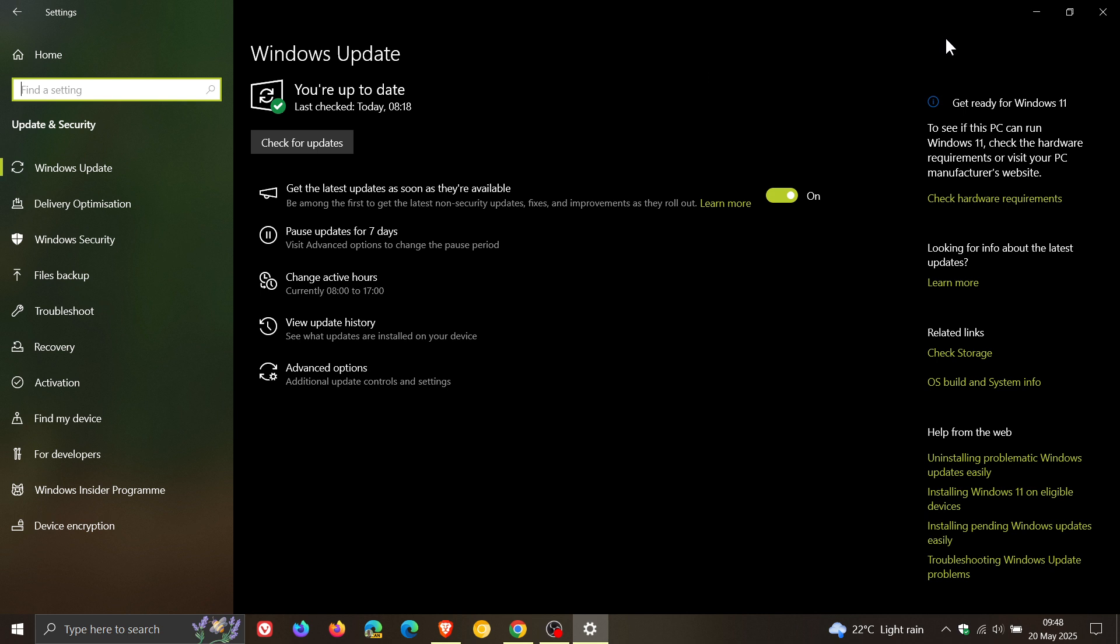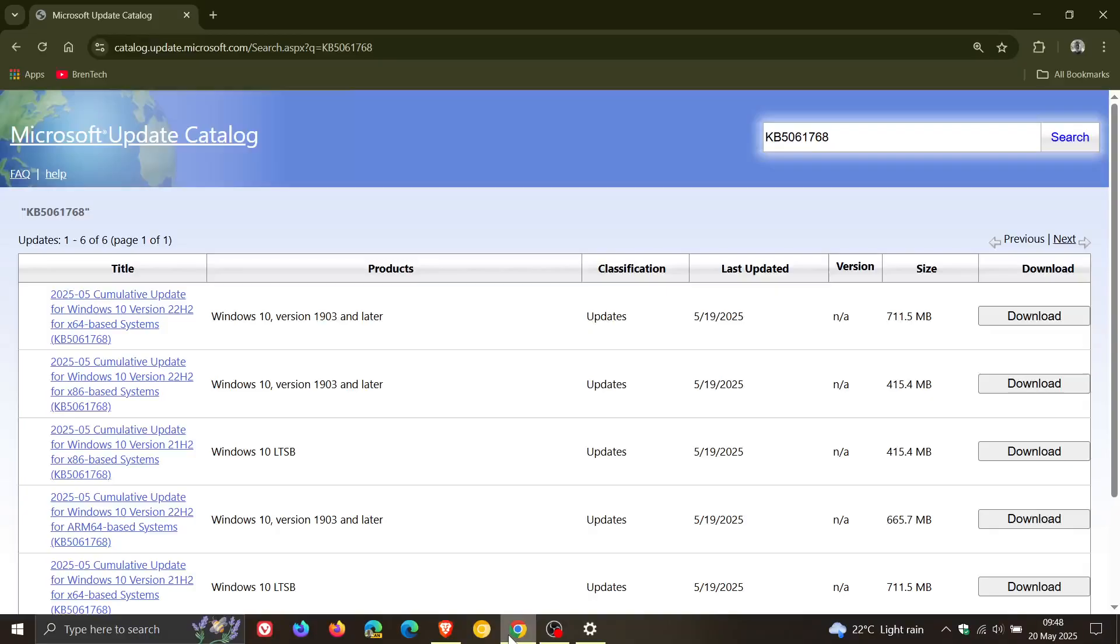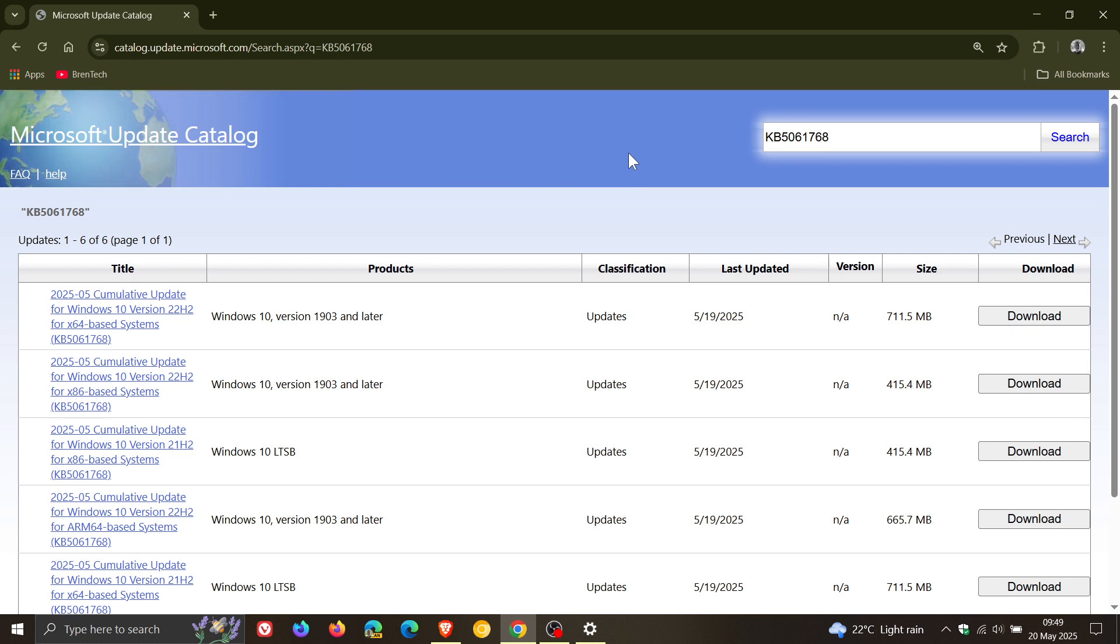So, it's a manual update that needs to be downloaded from the Microsoft Update Catalog. And I'll leave a link to the Update Catalog for the update in the description for easy access and reference.